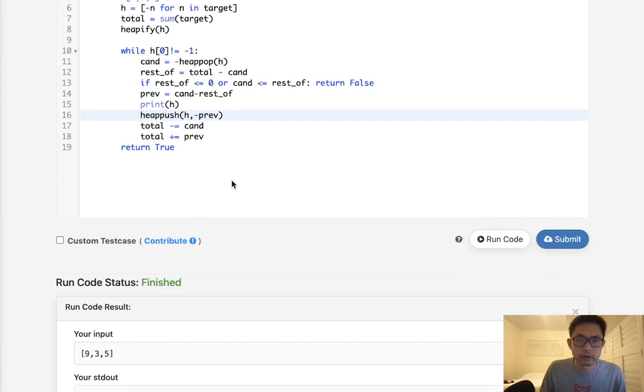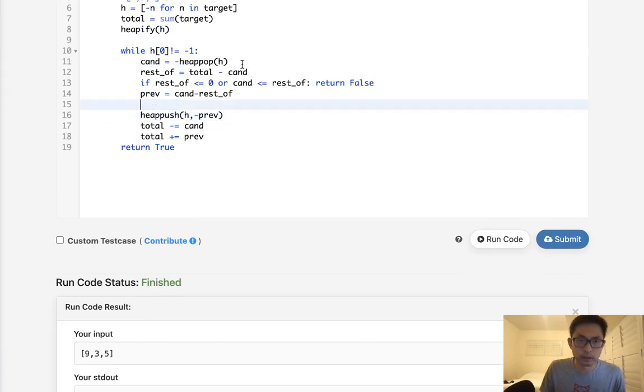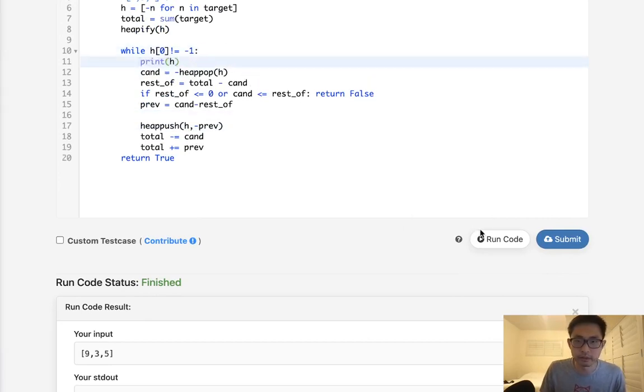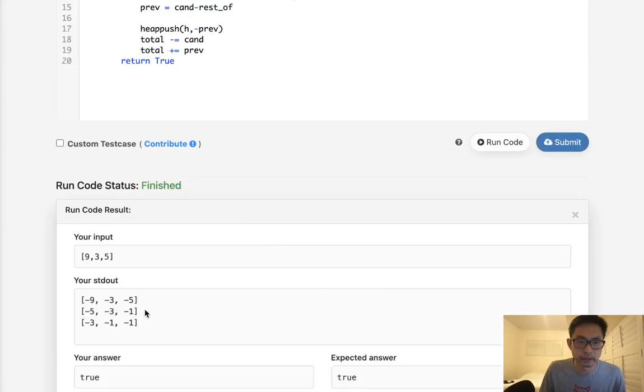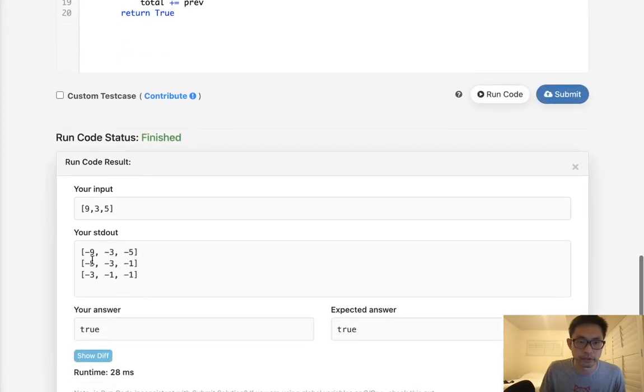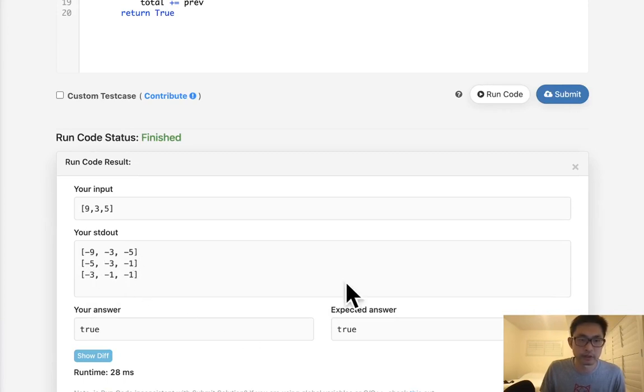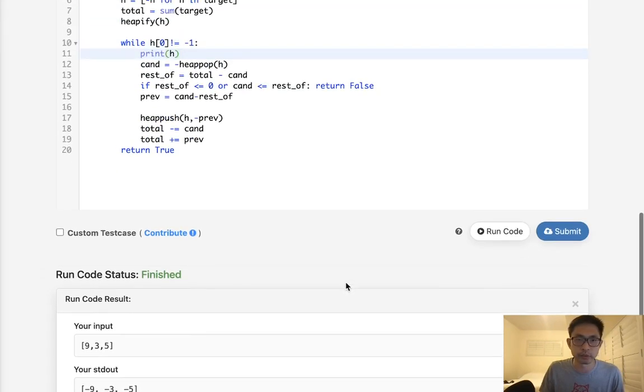Okay, so this didn't quite do what I hoped it did. Maybe it's because I'm printing it too early. Let's try this. There we go. So we can see negative nine, three, five. And then we push the negative one here. Now it's going to be negative five. And then we push negative three. So it's working the way I hoped.